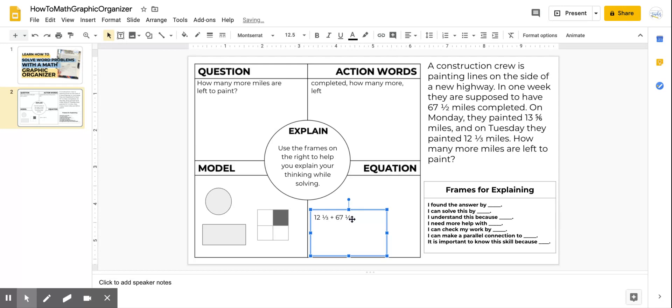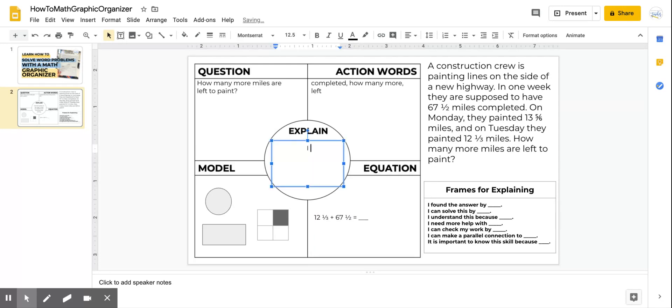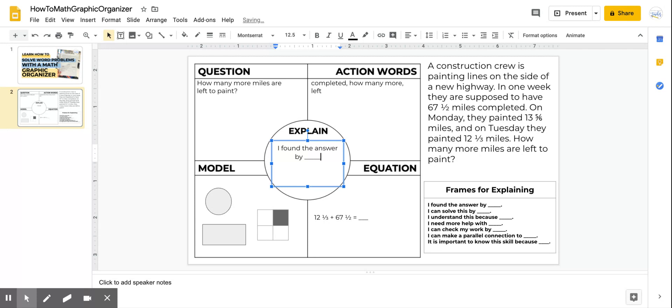Finally, I want to explain my thinking about solving this word problem. So I would choose one of those sentence frames and I would type my answer in this box. I found the answer by, and I would explain what I did. I wouldn't actually put those lines, I would type out what I did.